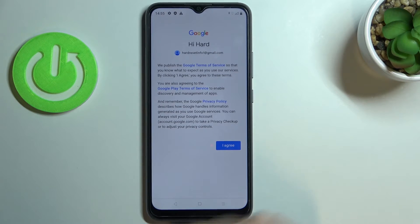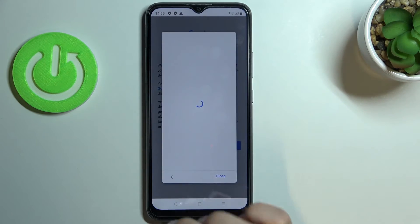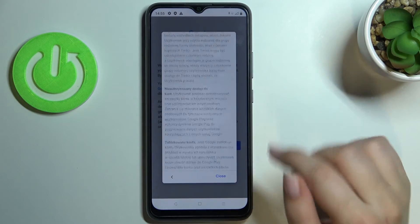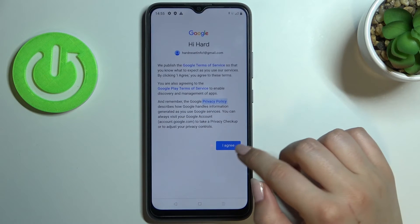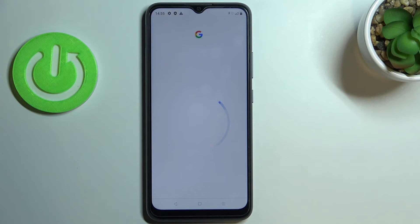Here we've got the Google Terms of Service and Privacy Policy, so of course you can read it — just tap on it and here you've got all the info. Let's tap on I Agree after reading.